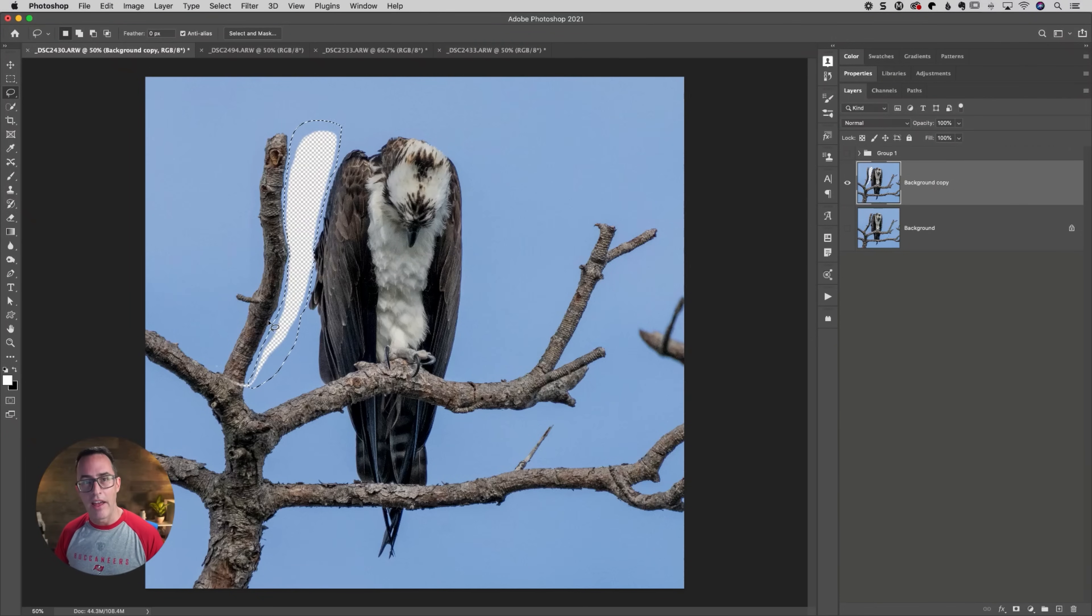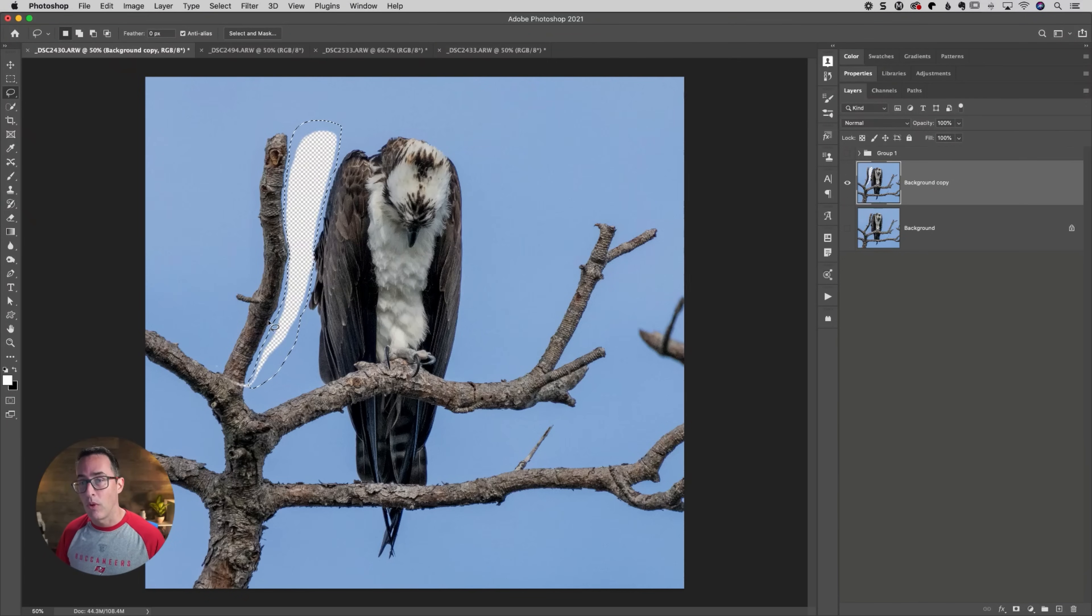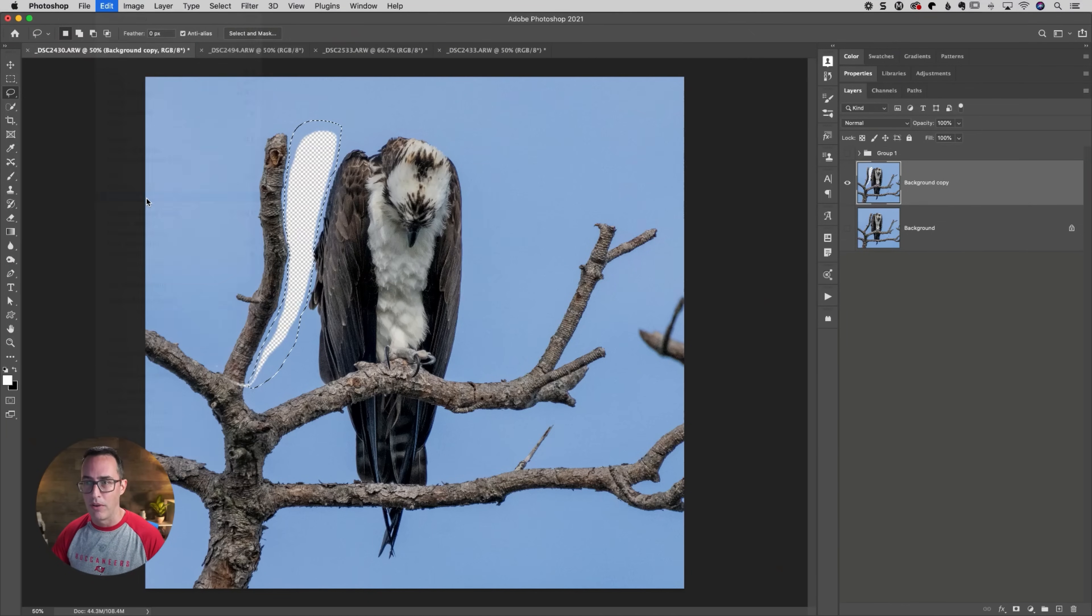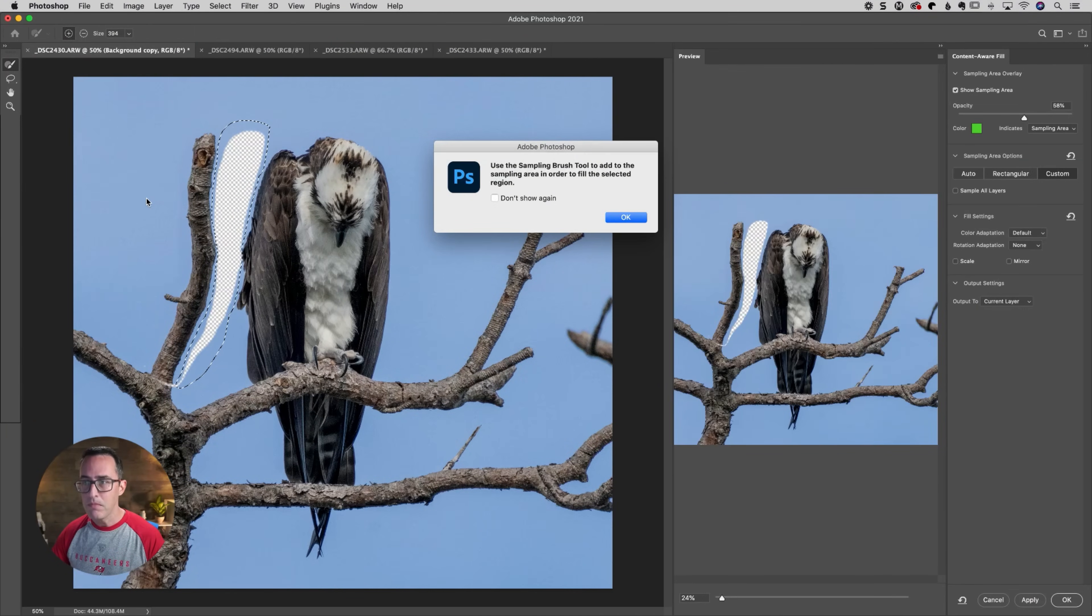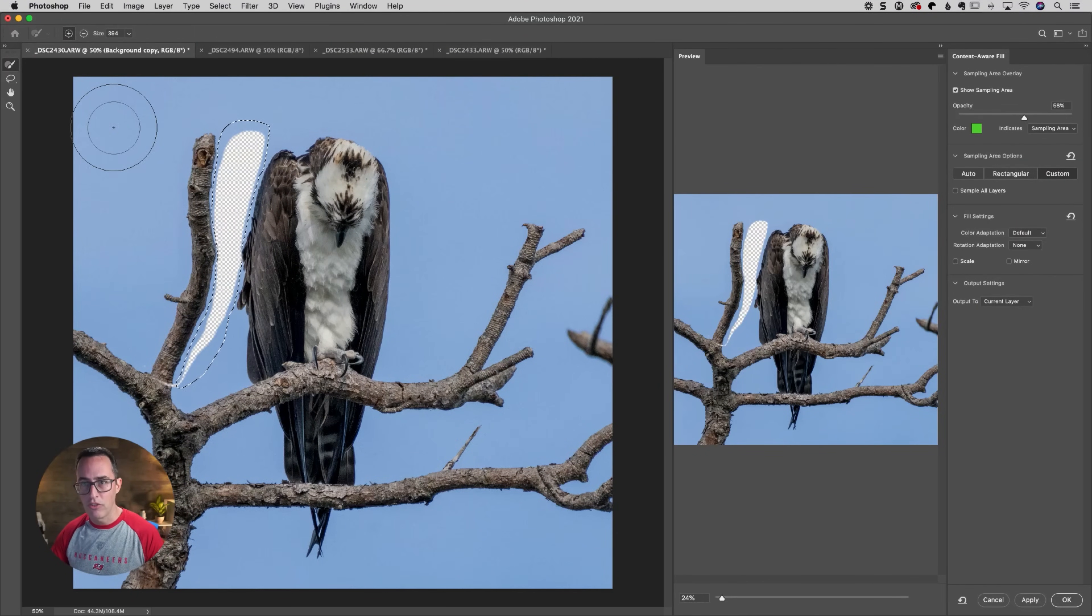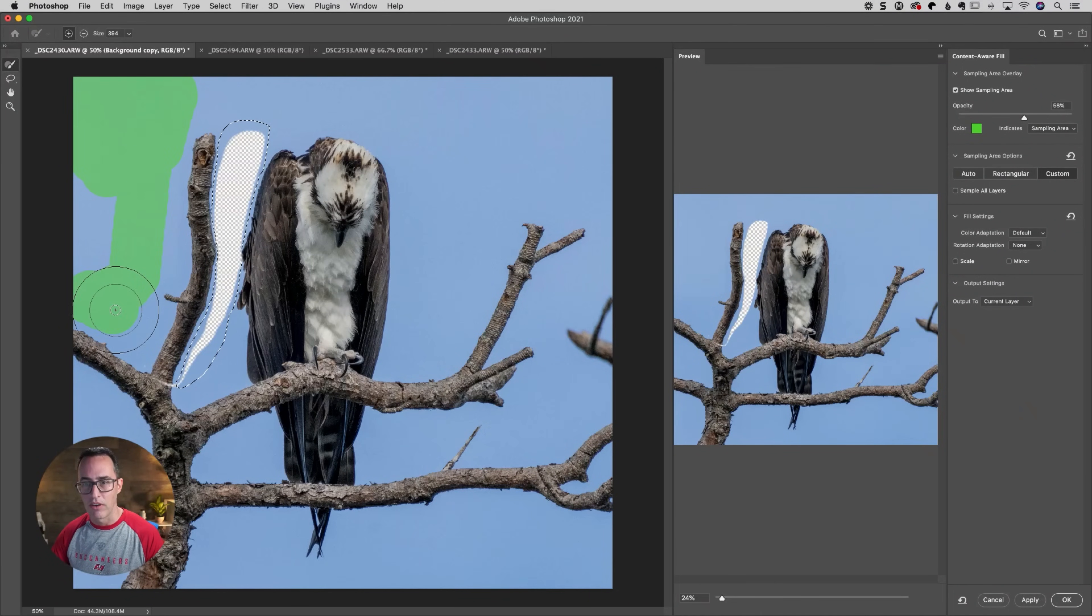Well, I know one way I would try that would be go up here to edit, go down to content or fill, and you can use your little plus brush to paint in parts of the background that you want Photoshop to consider filling that with. And that's probably going to give us a similar result to what we saw before.